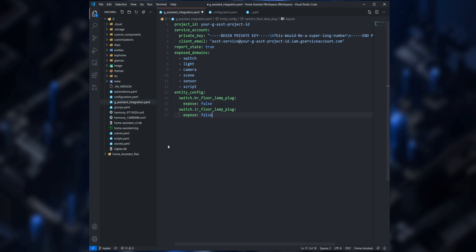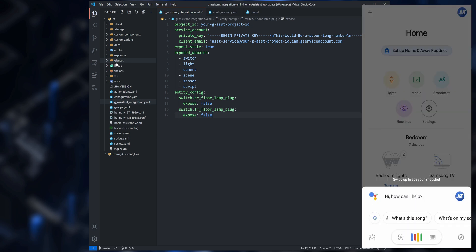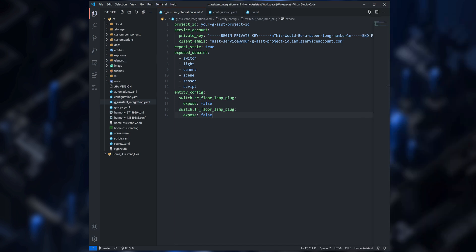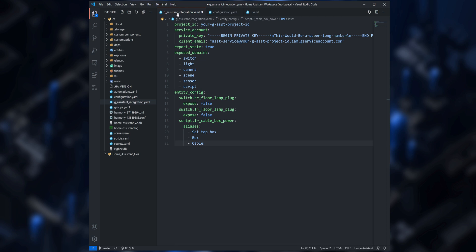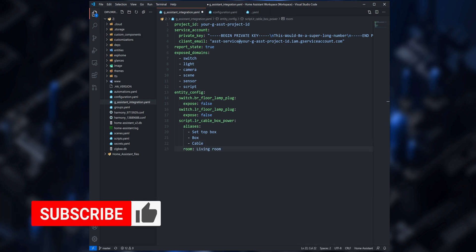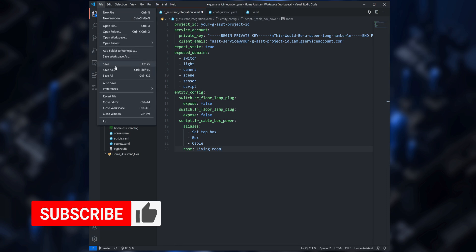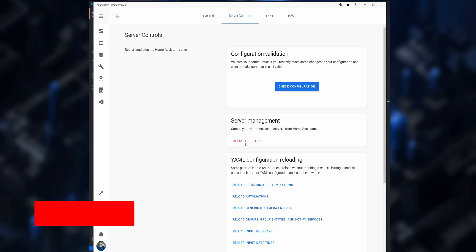When you are done, save the file, restart Home Assistant, and then on Google Assistant run the command Sync My Devices. Google Assistant will then resync and apply the changes made in Home Assistant, and the device you blocked from being exposed will be removed. Other options you can add to entity_config are aliases, which lets you add different names that refer to a specific entity, and room, which is used to specify the room that the entity belongs to. When finished, save, restart, and run the sync command again.